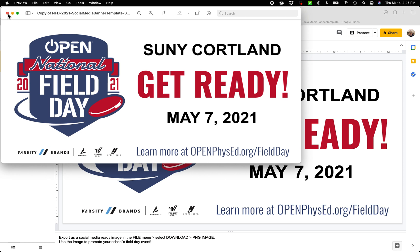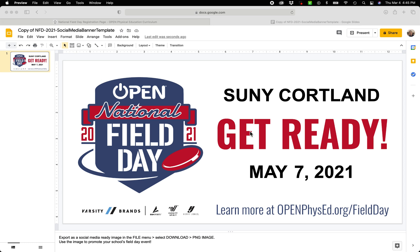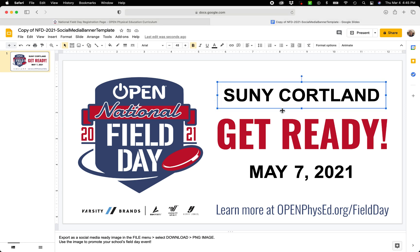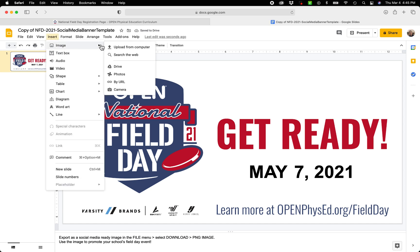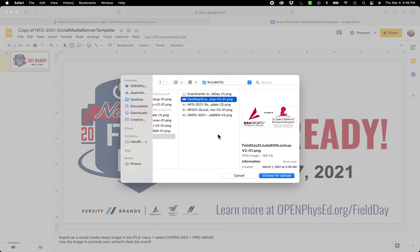I'm going to show you one more thing. If you want to add your school logo or other graphics, you can do that as well. So instead of our typed-in name, you can go to Insert, Image, Upload from Computer, and that will open up your computer's finder window where you can find the graphic you want to add.